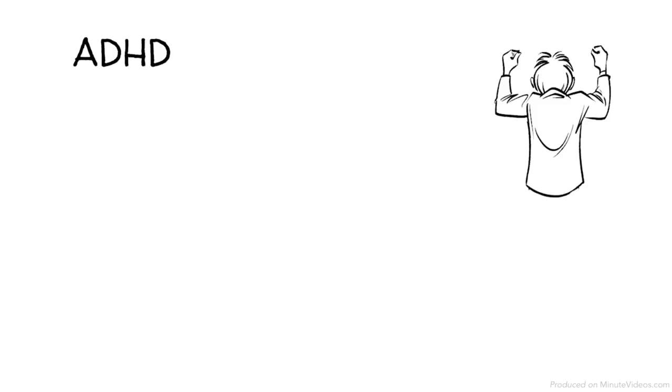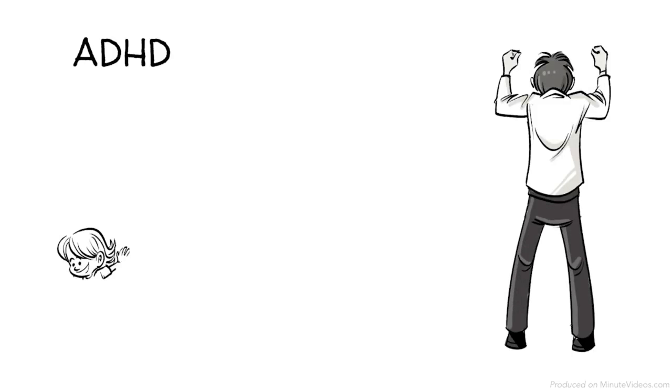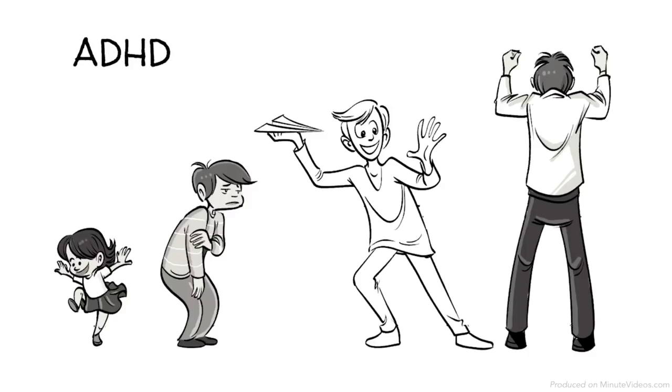ADHD stands for Attention Deficit Hyperactivity Disorder and is often described as a mental disorder. Children with ADHD have trouble paying attention, are hyperactive, and often have difficulty controlling their behavior.